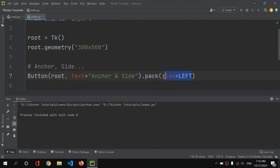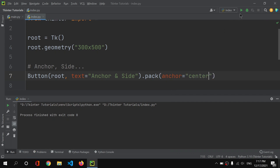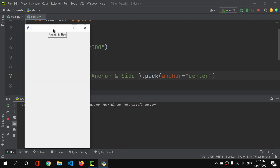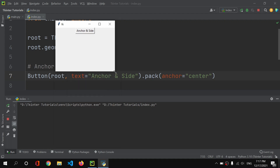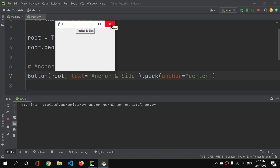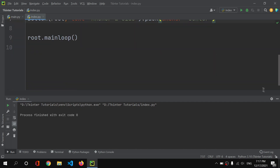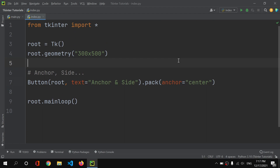We also have anchor='center'. If I set that and run it, the button appears centered. However, without other widgets present it may still appear near the top north area. The anchor and side properties work together — side pushes the widget to an edge, while anchor aligns it within that space.